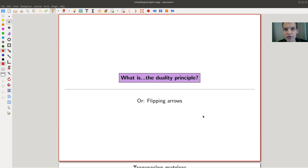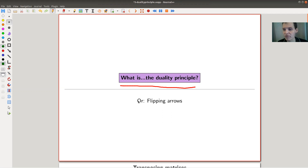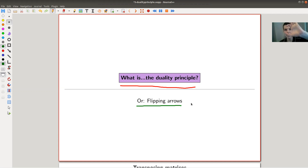Welcome everyone to my continuation of 'What is Category Theory?' Today one of the most important topics in category theory — and maybe in mathematics — is duality. What is duality in category theory? It will be flipping arrows, as we will see. It's the idea that every statement has a dual statement, like a coin with two sides — whatever is true about the statement is true for the dual statement, and vice versa.